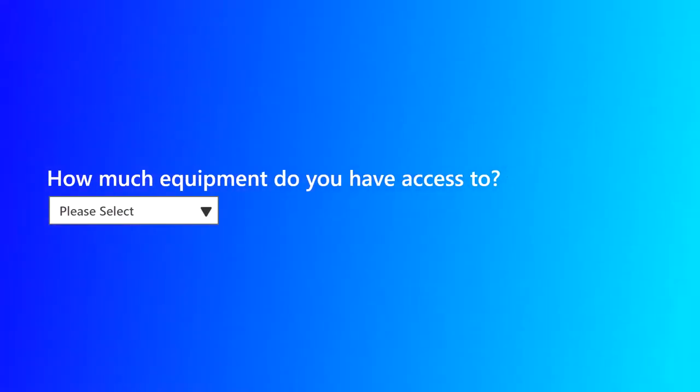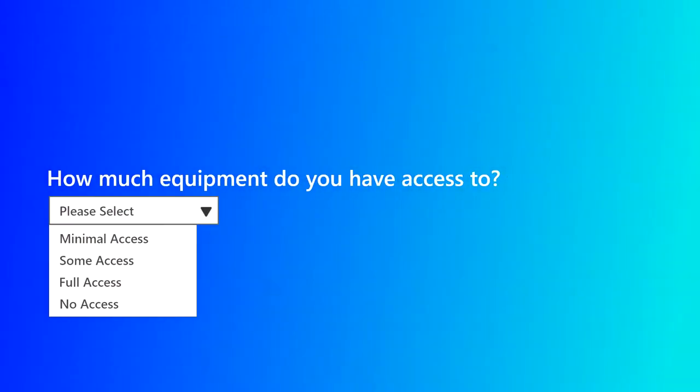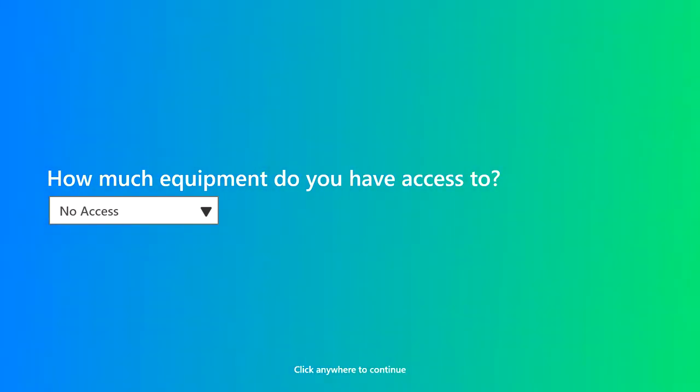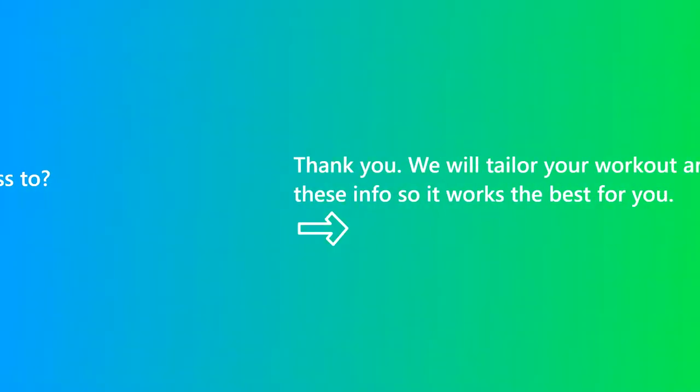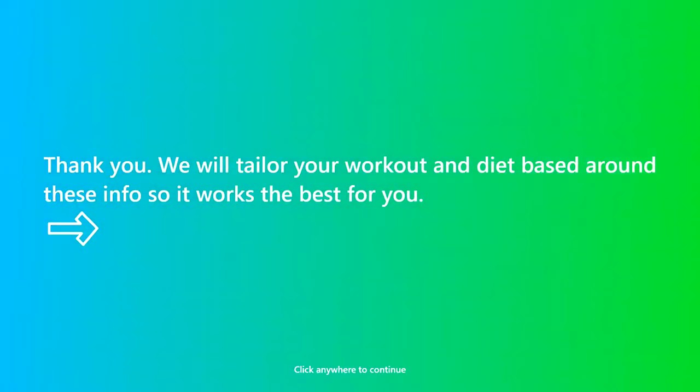Equipment availability is next. Options are minimal, some full, and no access. The app will now be able to create the ideal workout for you.